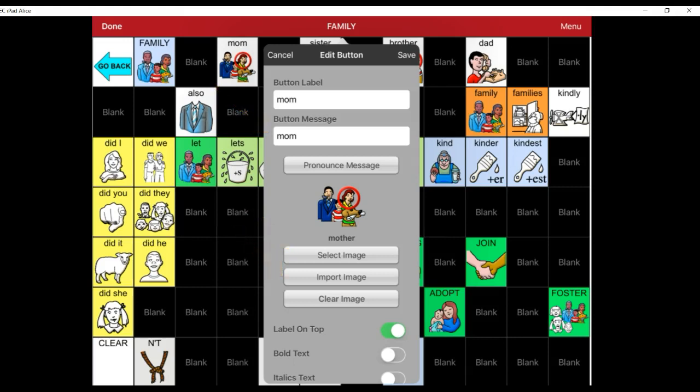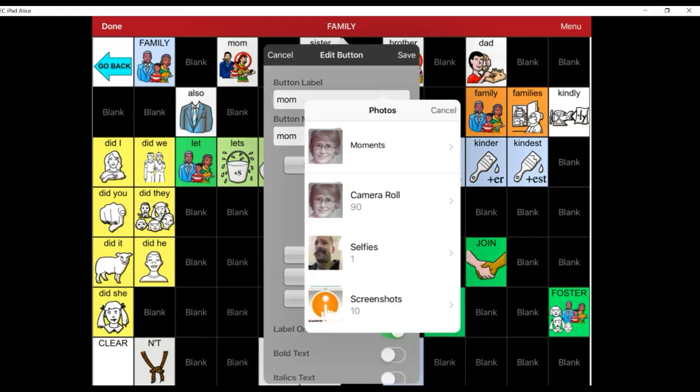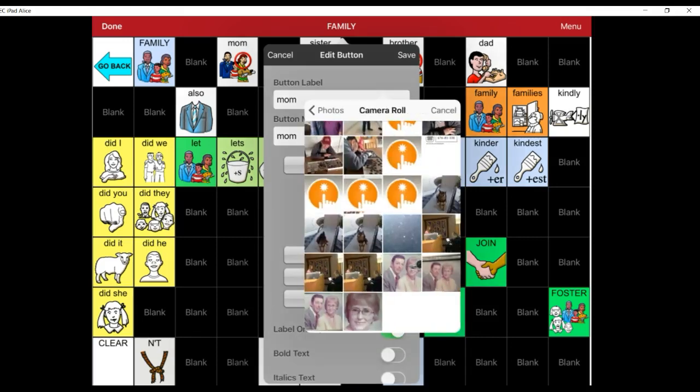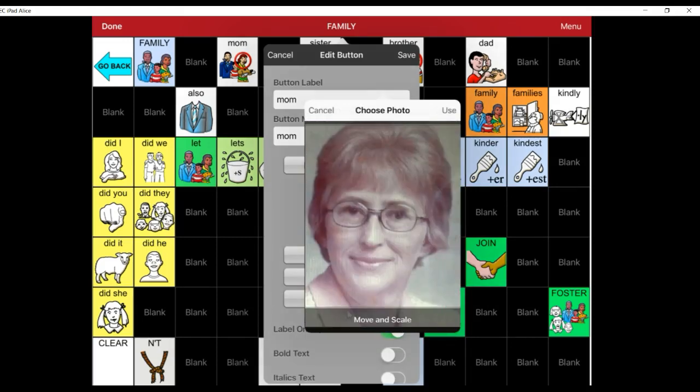For this example, I want to add a real image of my mom, so I will select Import Image, and Image Library, and an image of my mom.